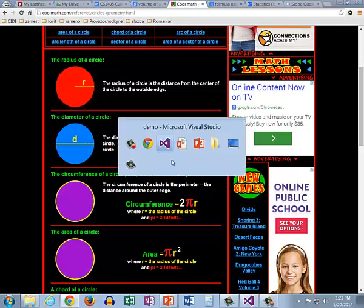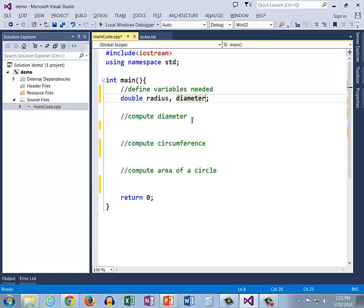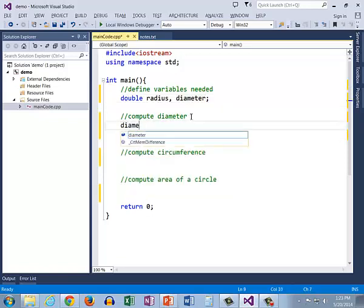So first we're going to need a variable that we can hold the diameter and then we can compute it. So I have diameter equals...